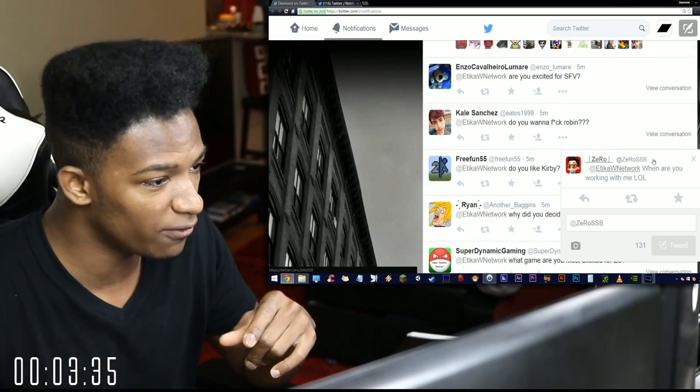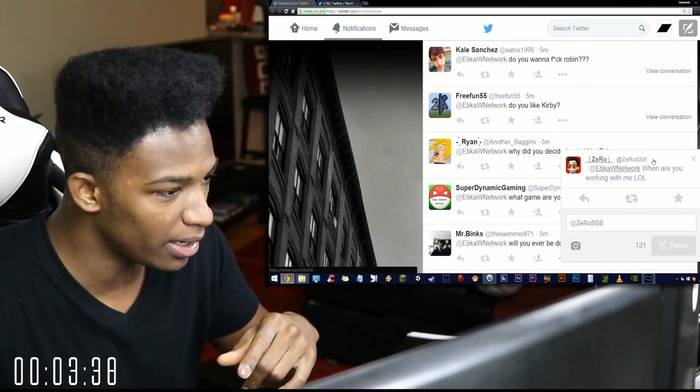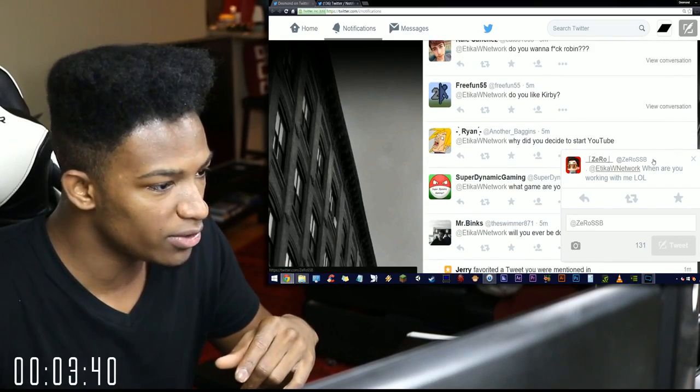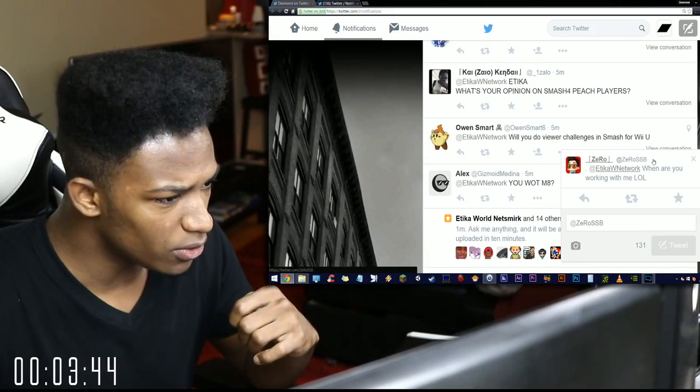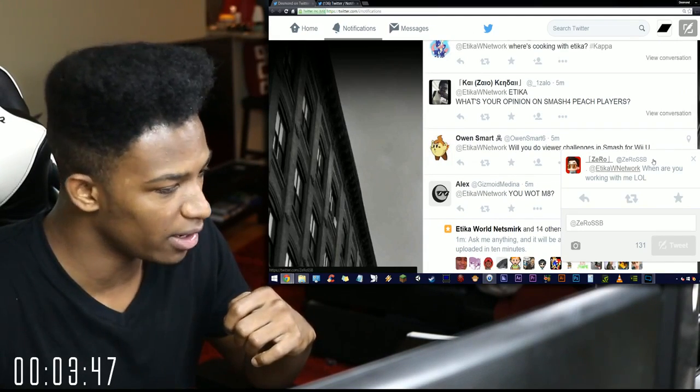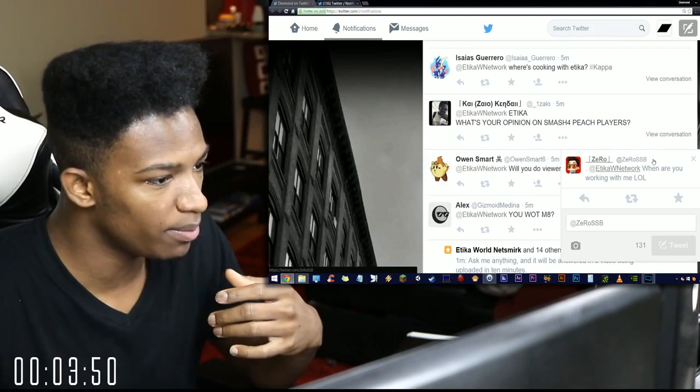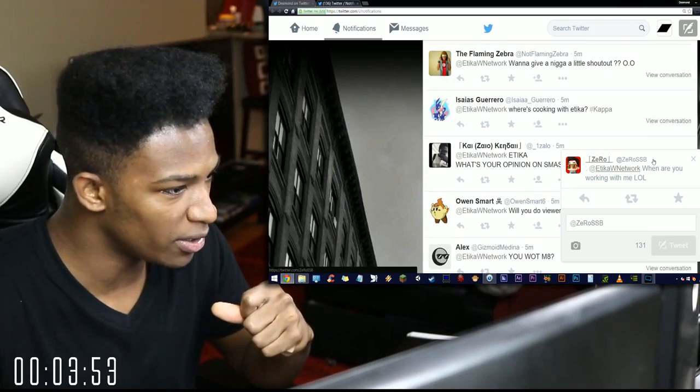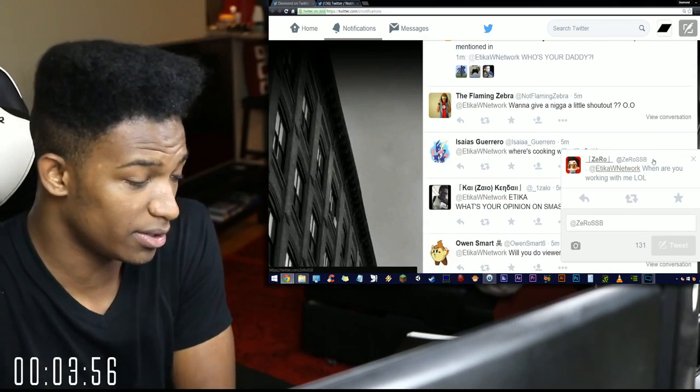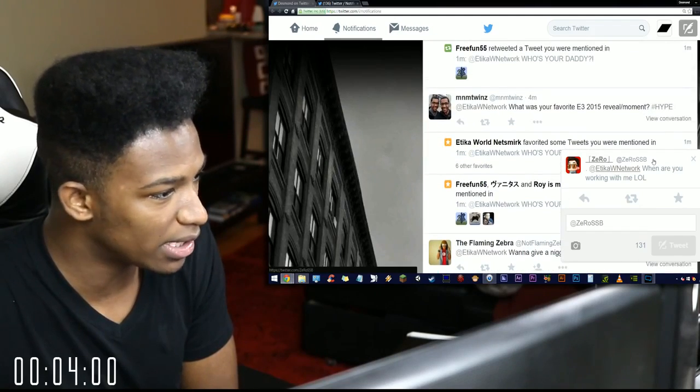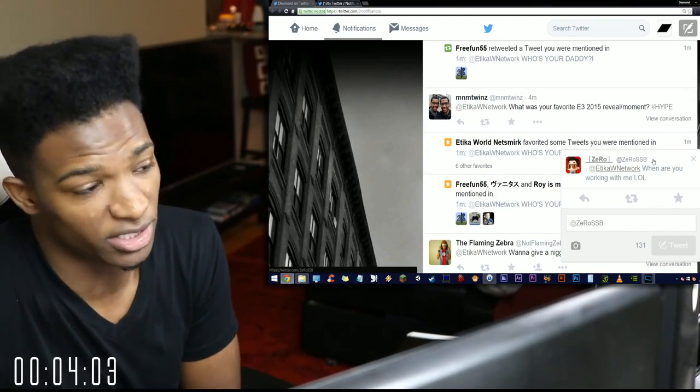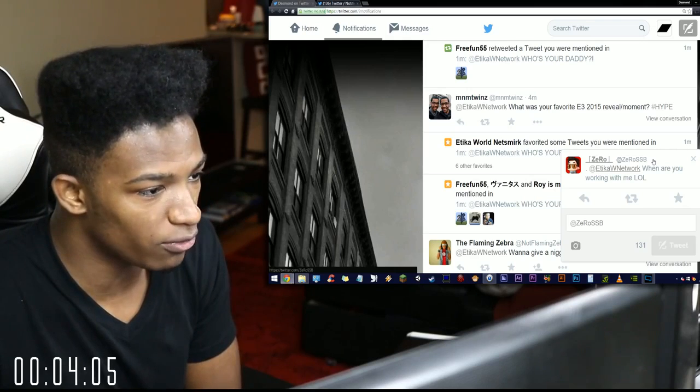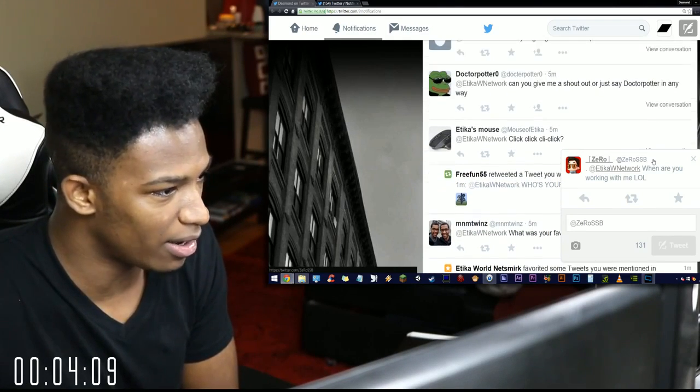Are you excited for Street Fighter 5? Definitely am. Do you want to fuck Robin? Who doesn't. Do you like Kirby? Kirby was my main in Melee and in Brawl. Will you do viewer challenges for Smash Wii U? I barely have time for anything else in my life, I'll try my best on stream. Etika what's your opinion of Smash 4 Peach players? No opinion. Where's cooking with Etika? It's coming soon. I see the Kappa. I want to give a shout out to Kappa, I don't give anyone shout outs unless I really really like them. I really like their material.